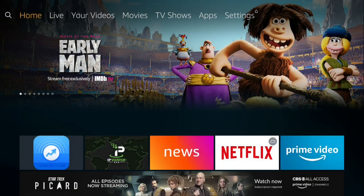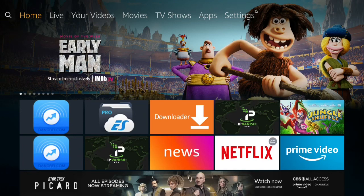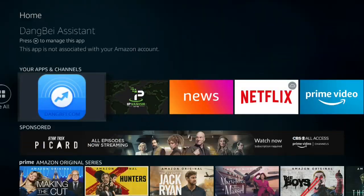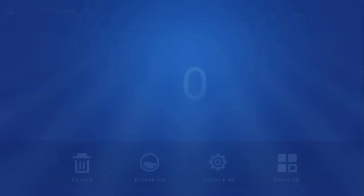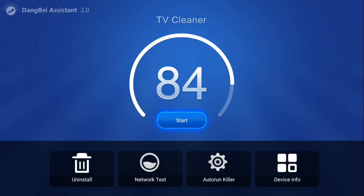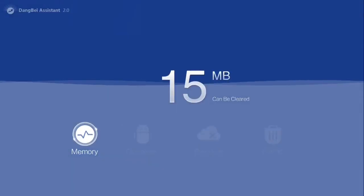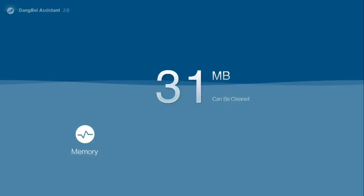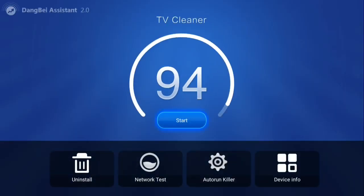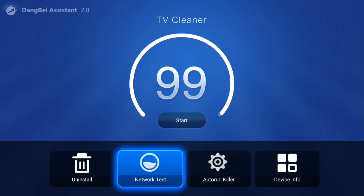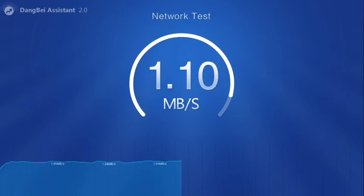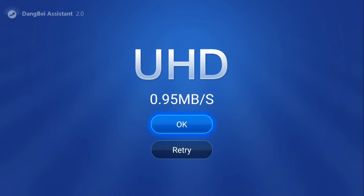Go to DB TV Assistant and open. Push Start to clean the system. Go to Test Network to test your speed. Push OK once you're done. Push the Home button.